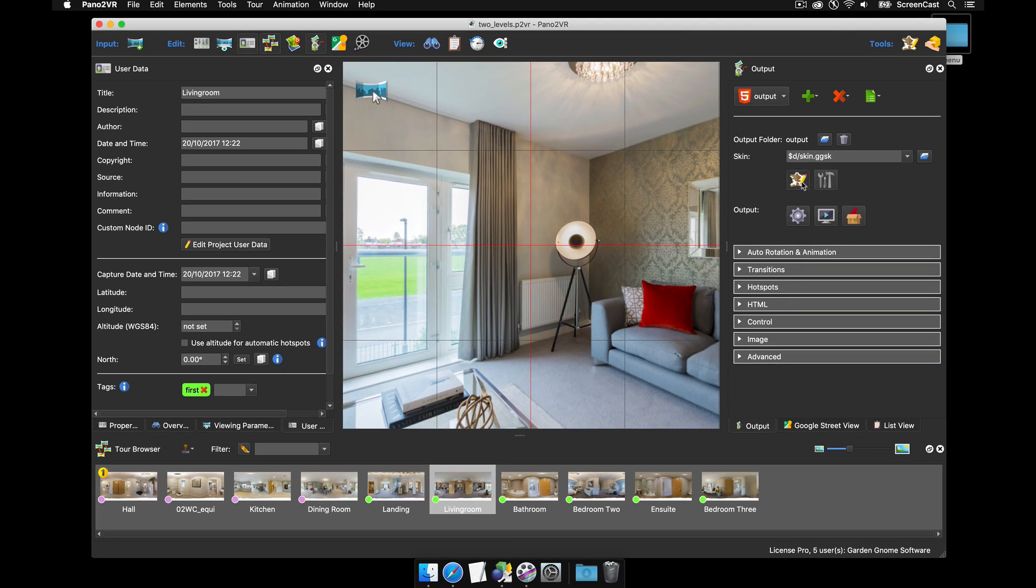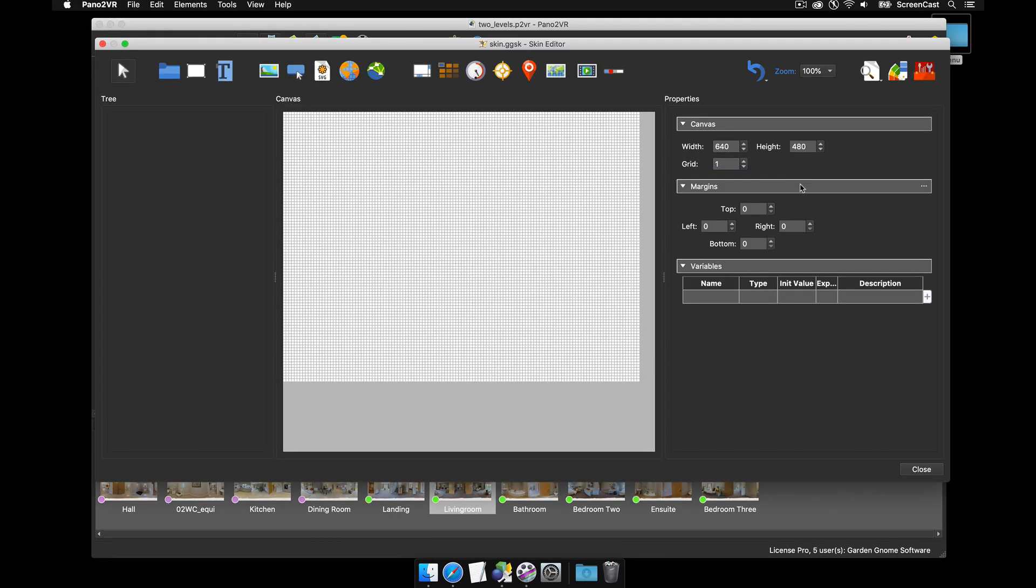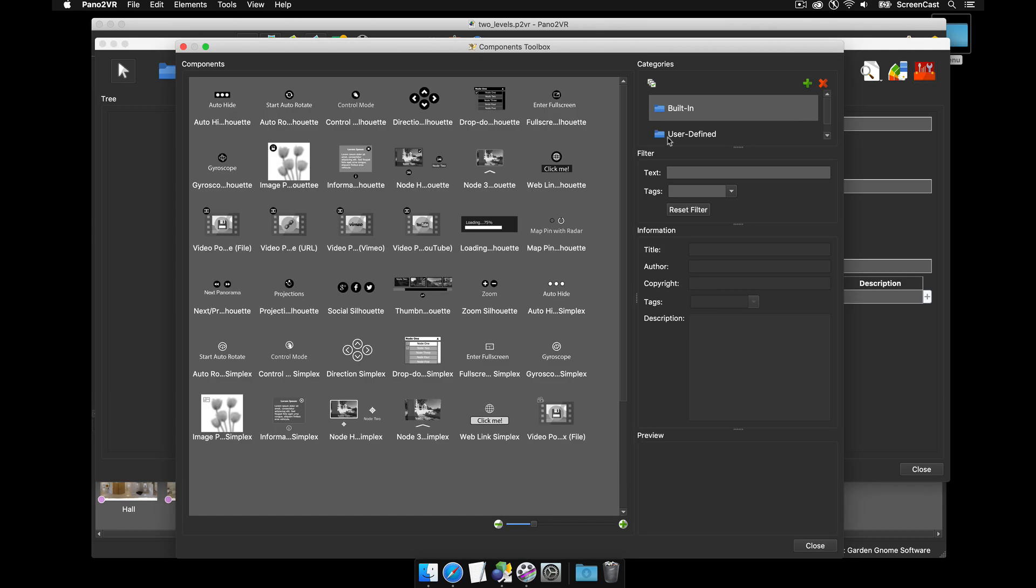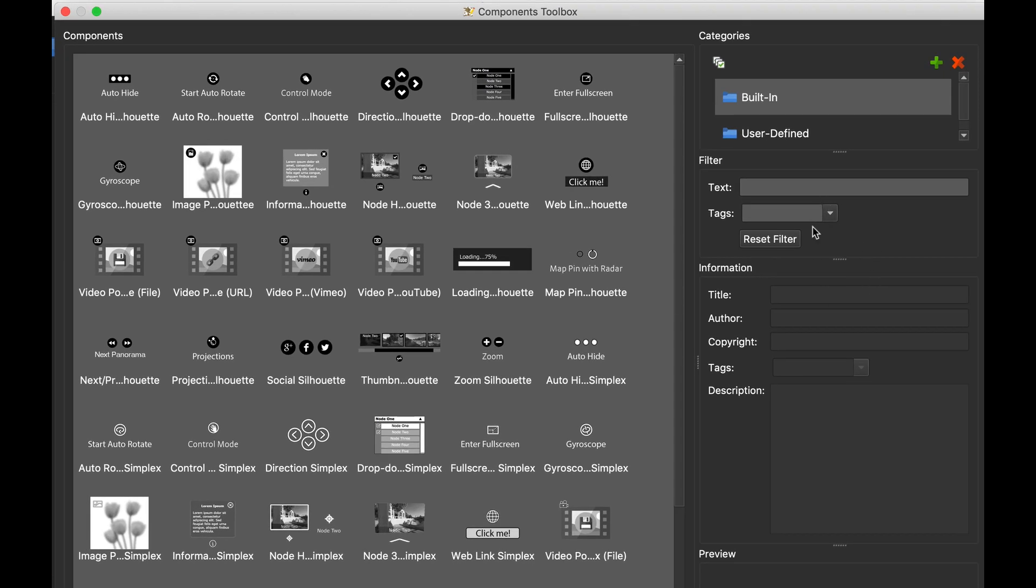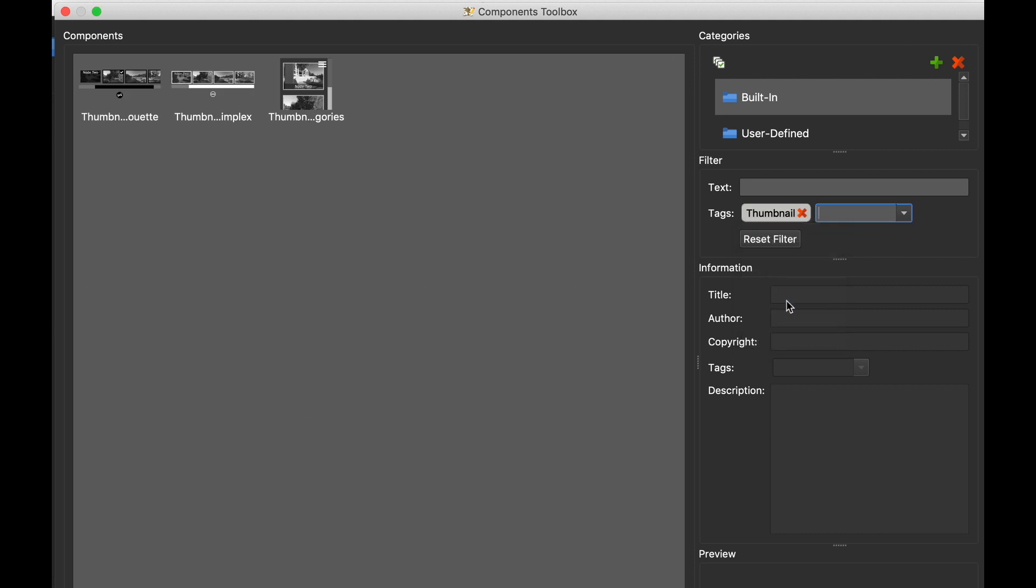Okay so I'm going to go to the skin, go to the component toolbox and we're going to search for the components. So I'm just going to use tags and thumbnail because it's a thumbnail menu with categories.